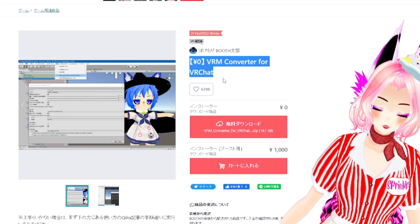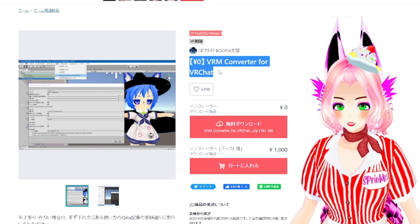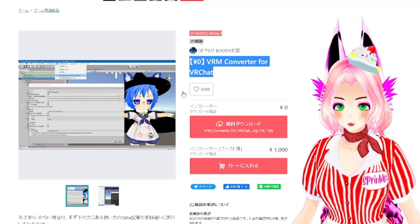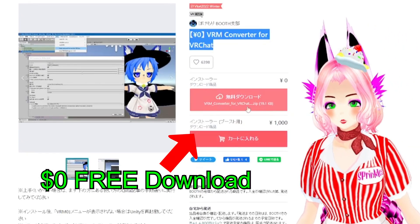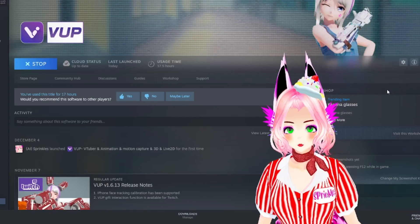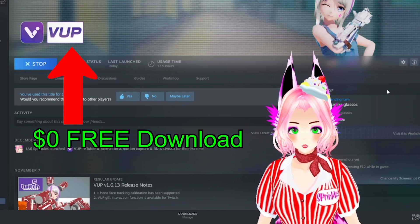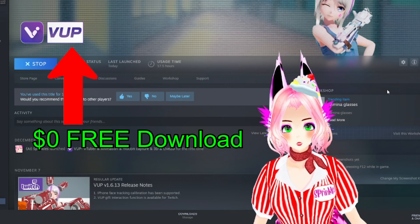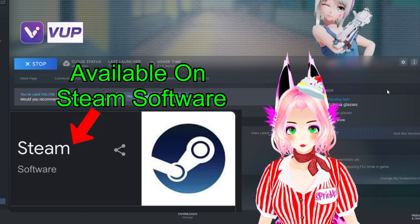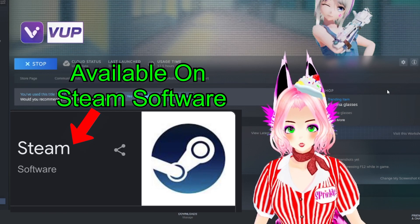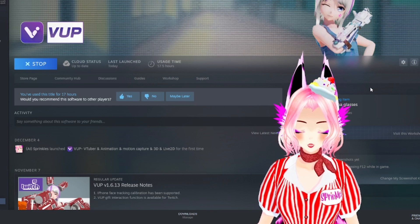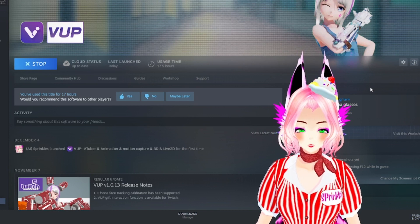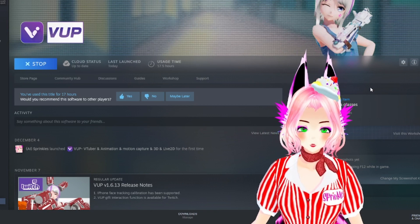So be sure to download Unity Bone Weight Transfer - you're going to need that in Unity. Also the HANA Tool in order to have these blend shapes.